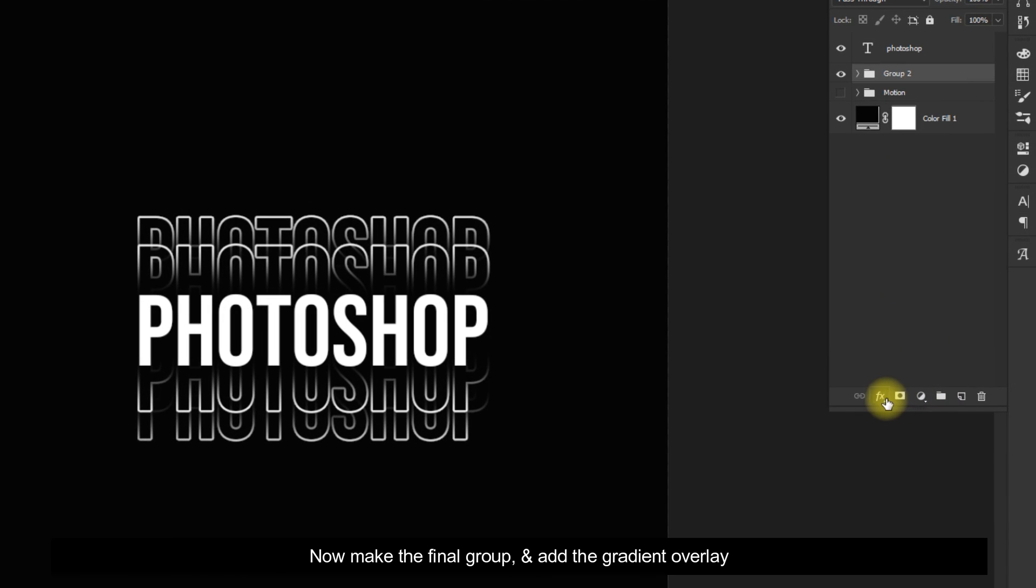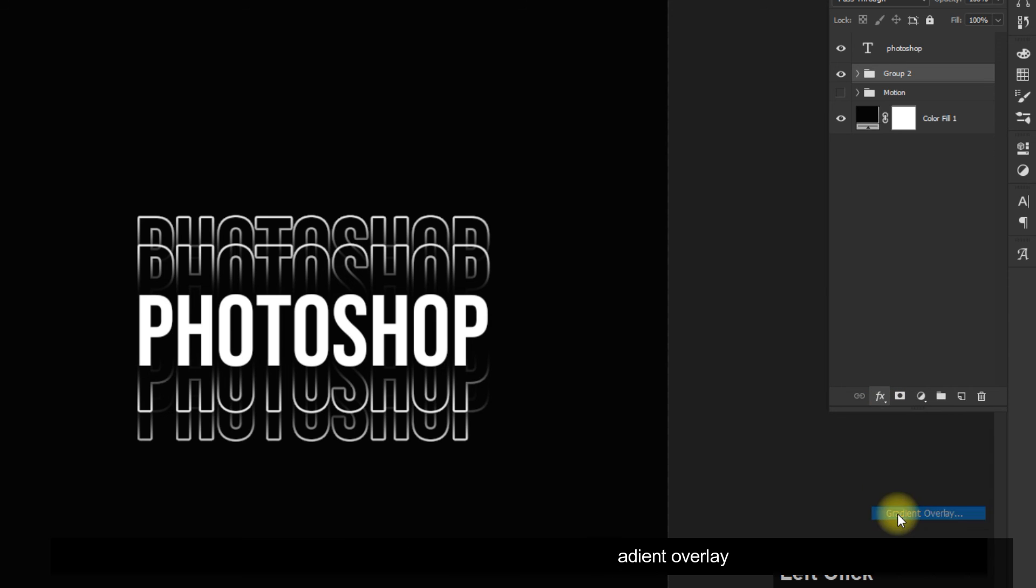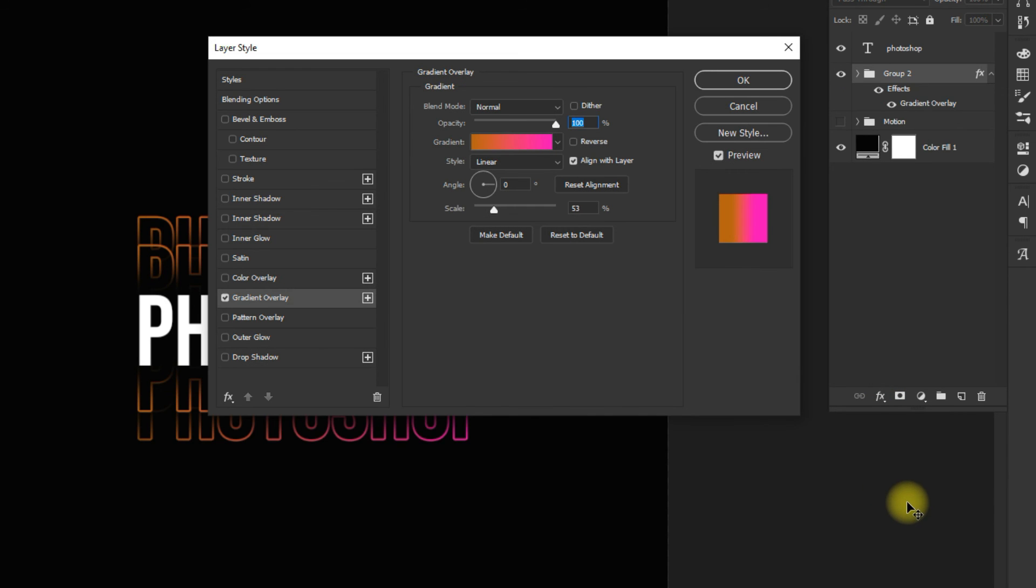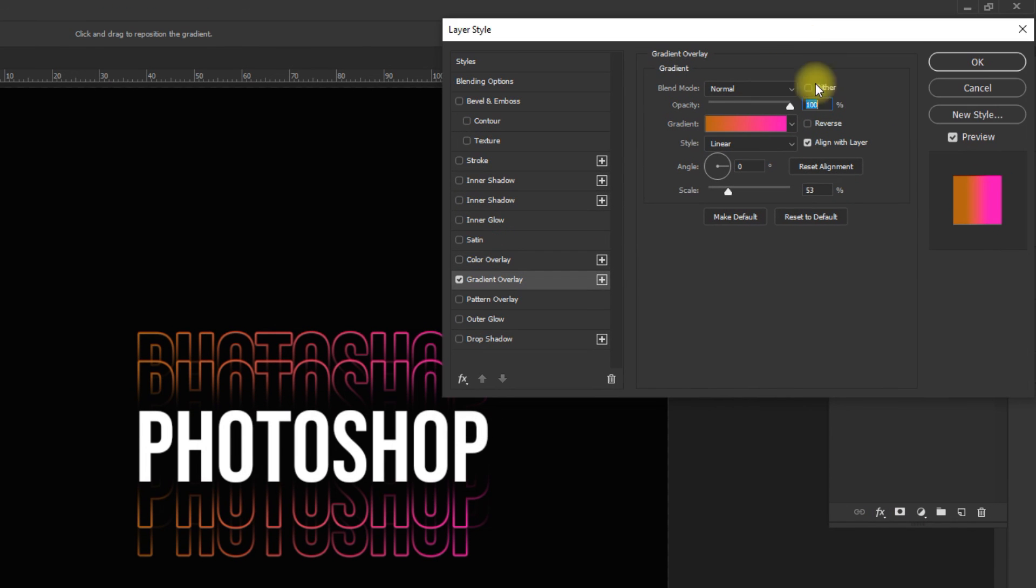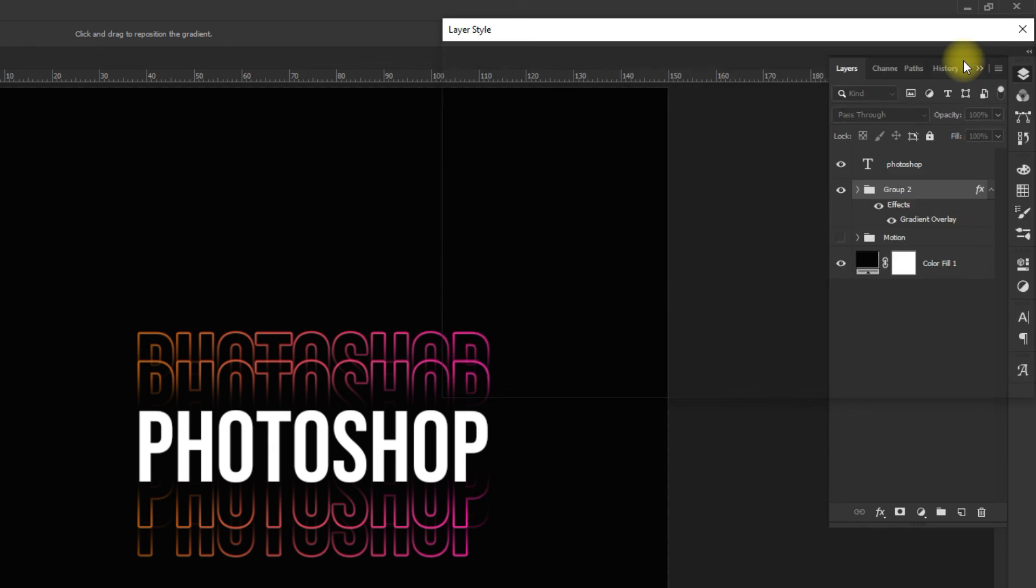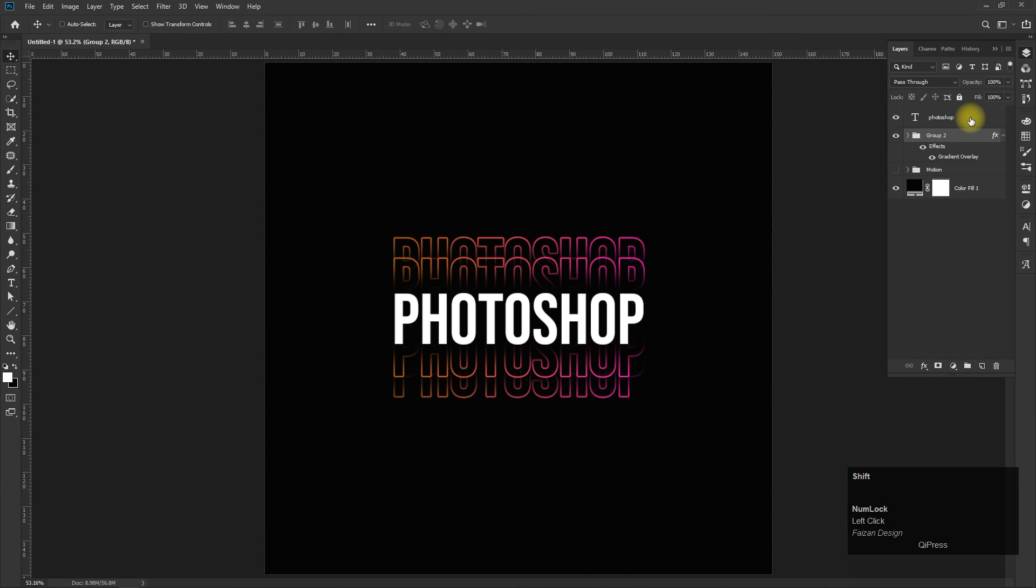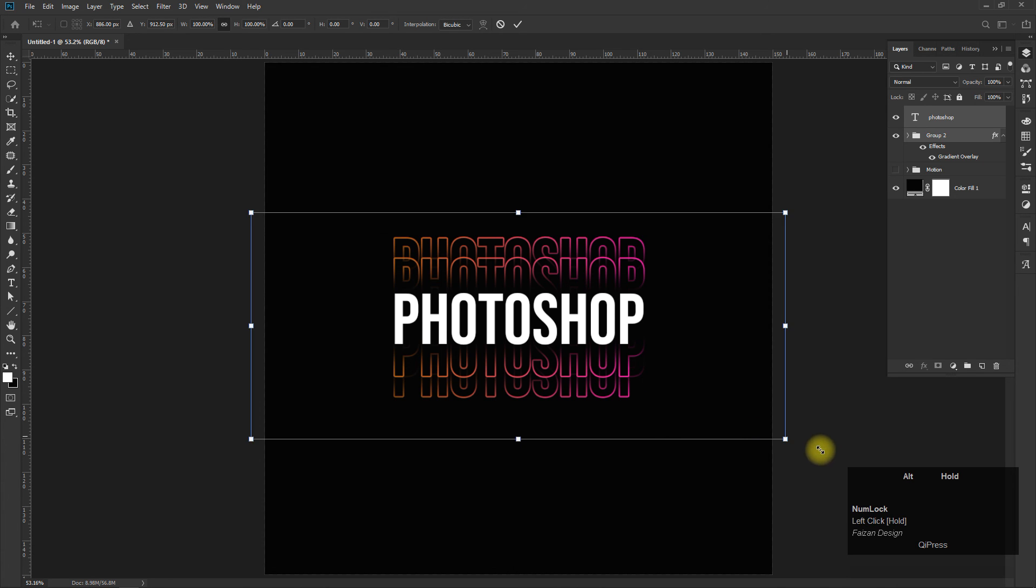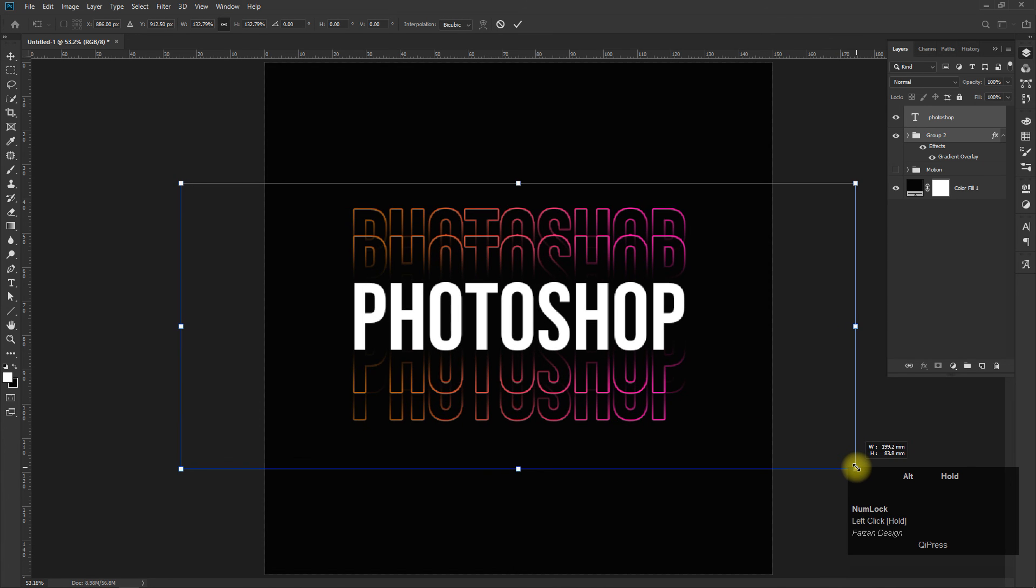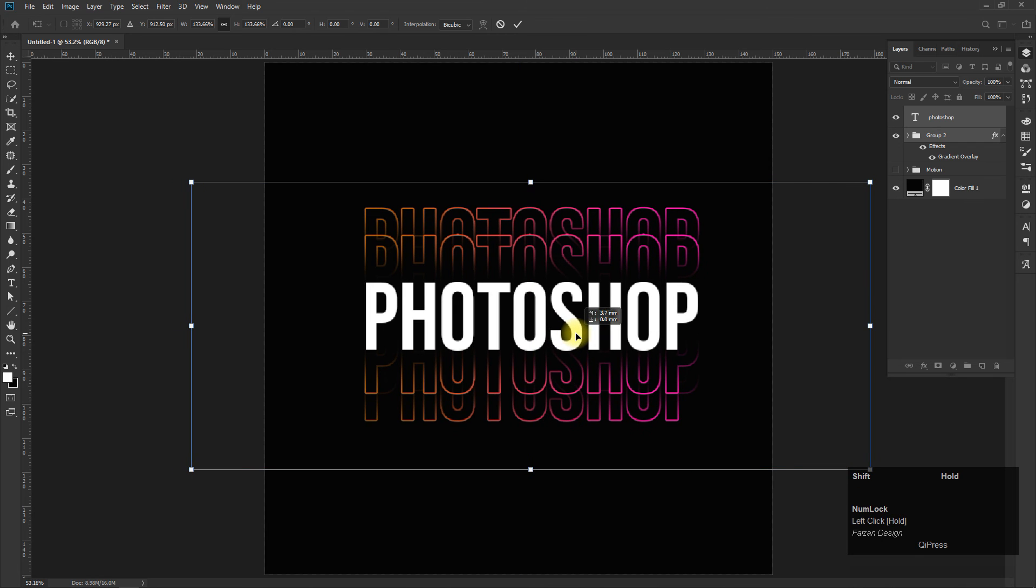Now make the final group and add the gradient overlay. See you next time.